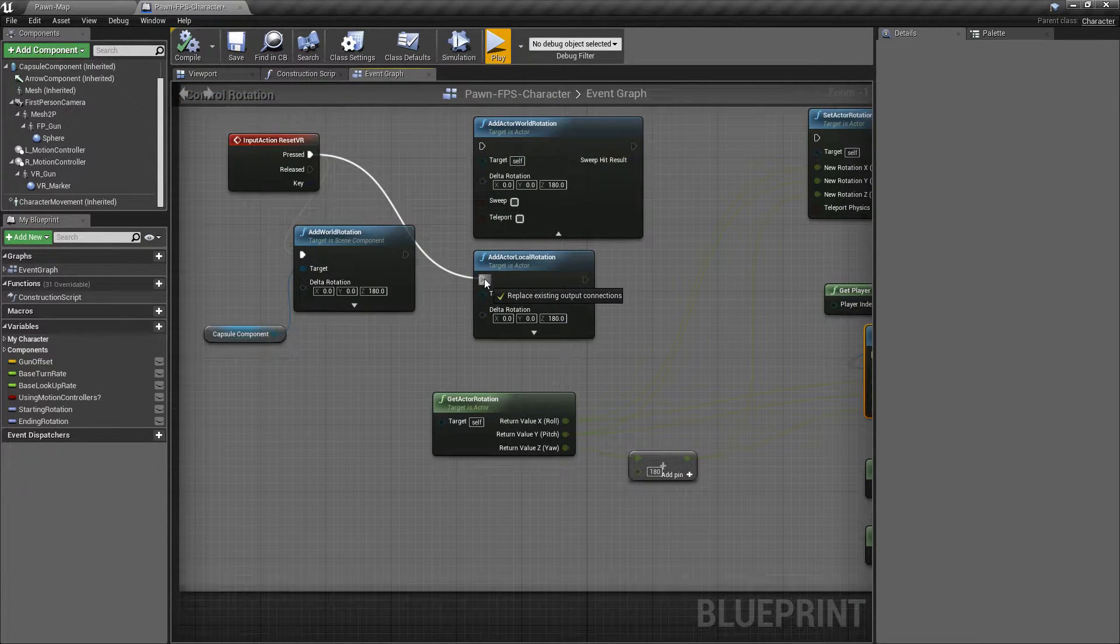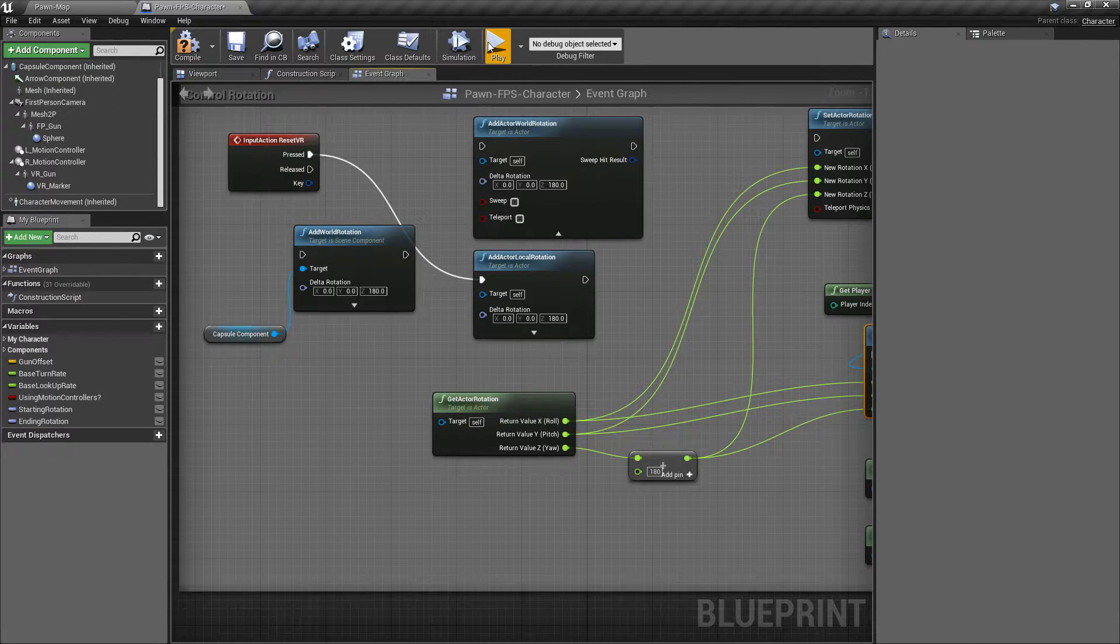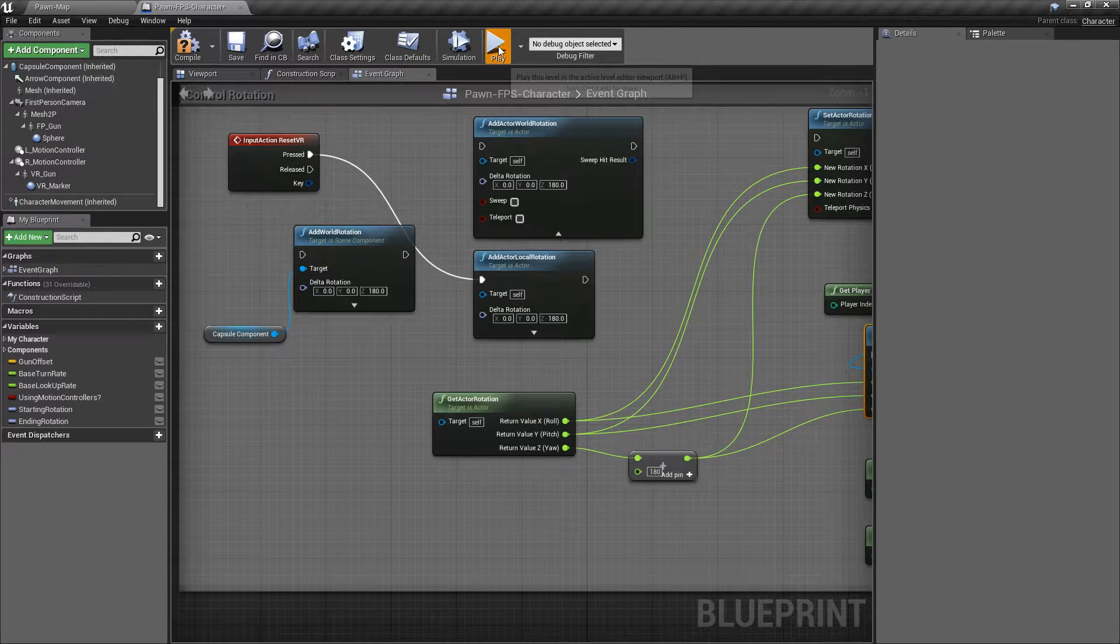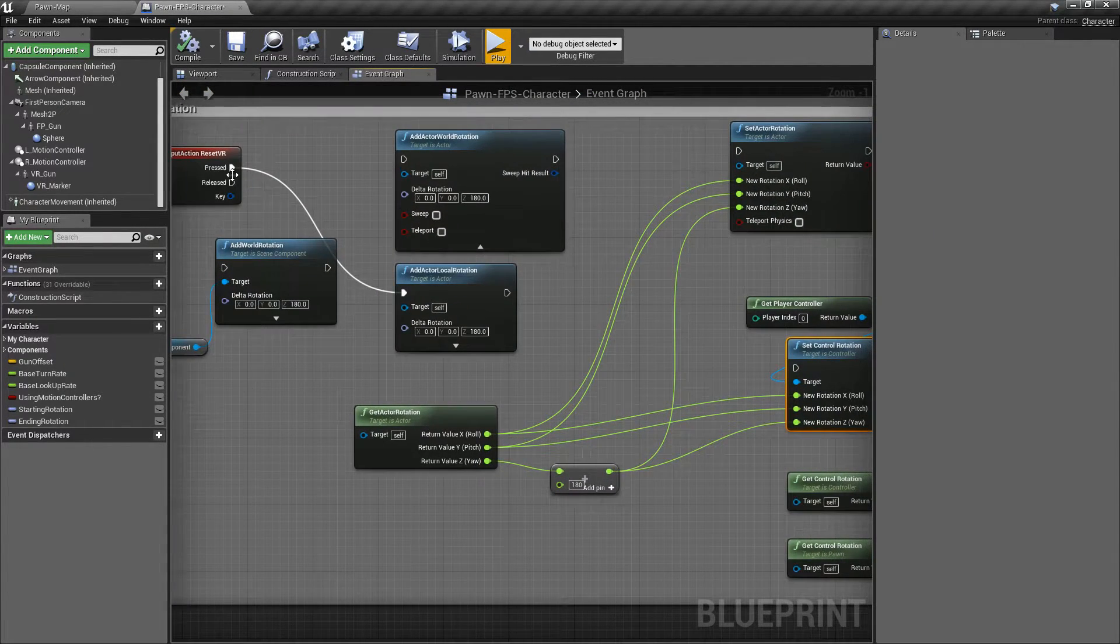Maybe it's Add Actor Local Rotation instead of World. And we'll go ahead and hit R. Same result.